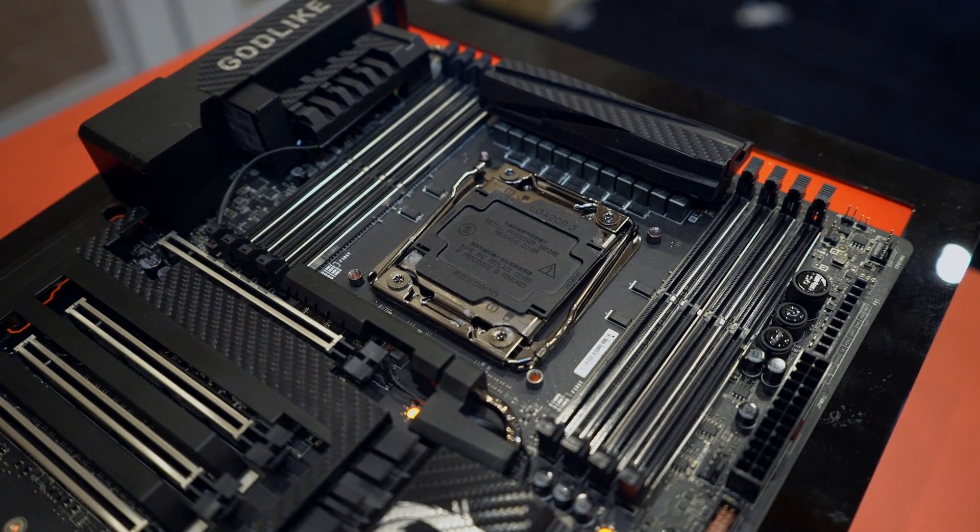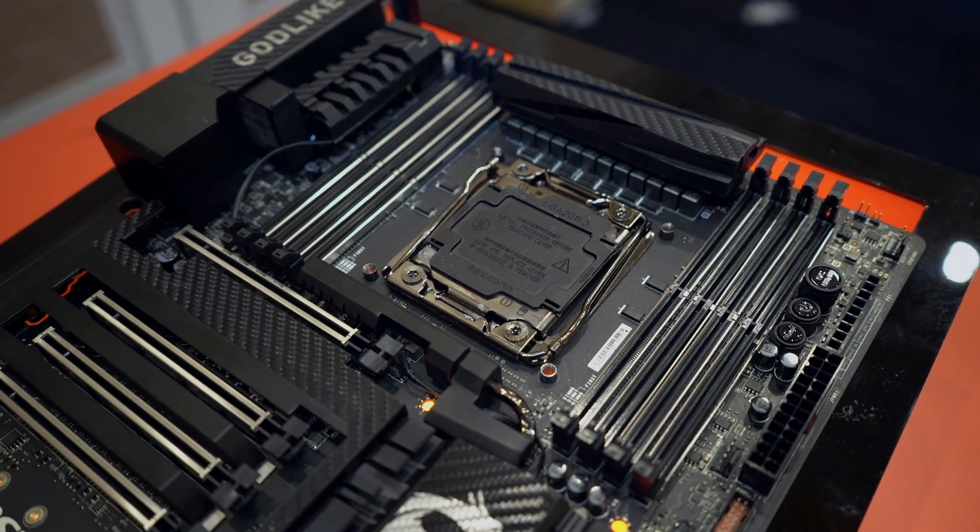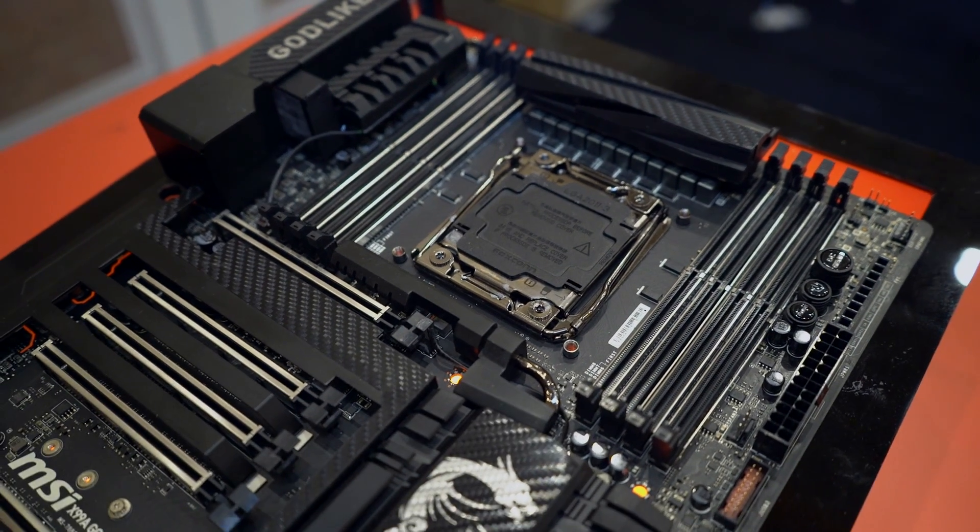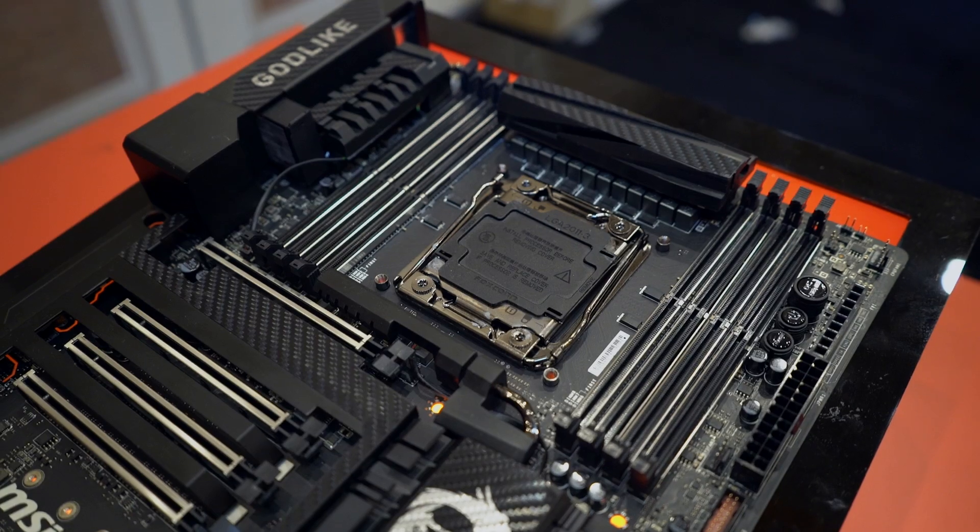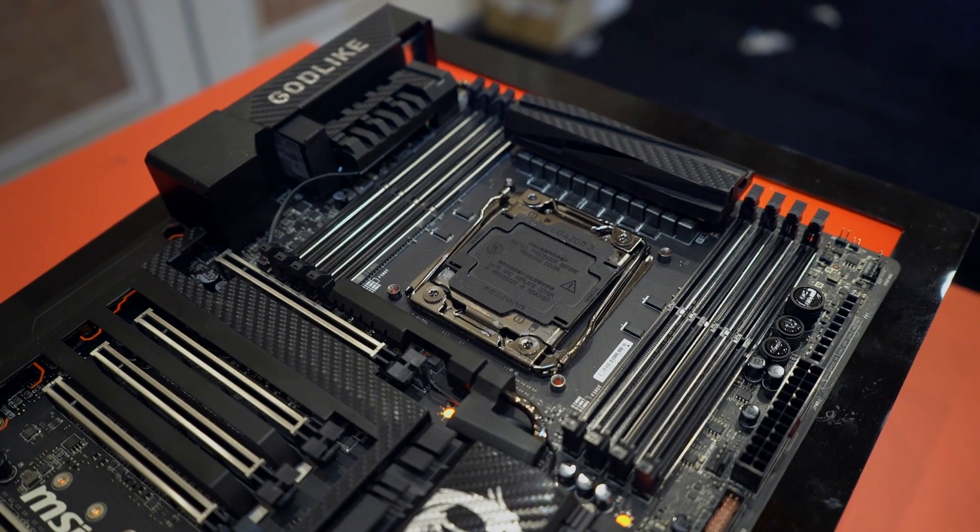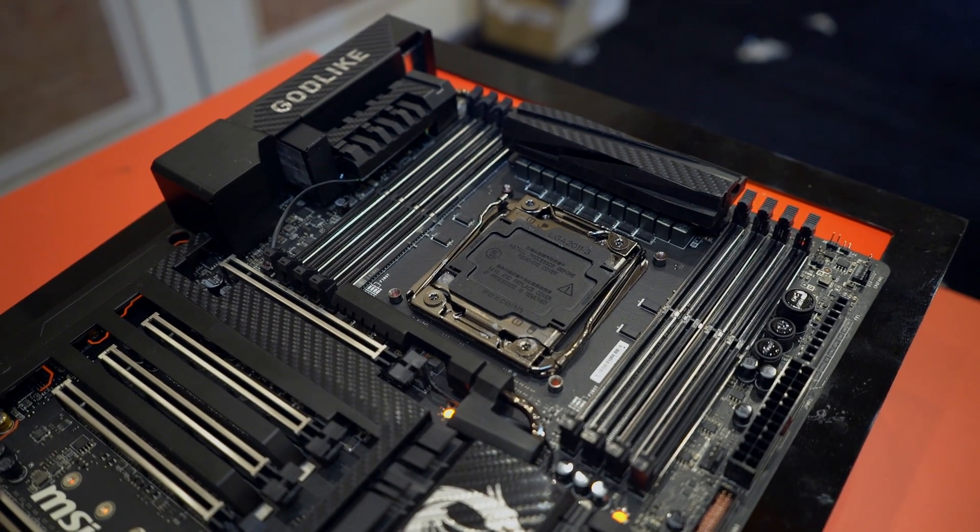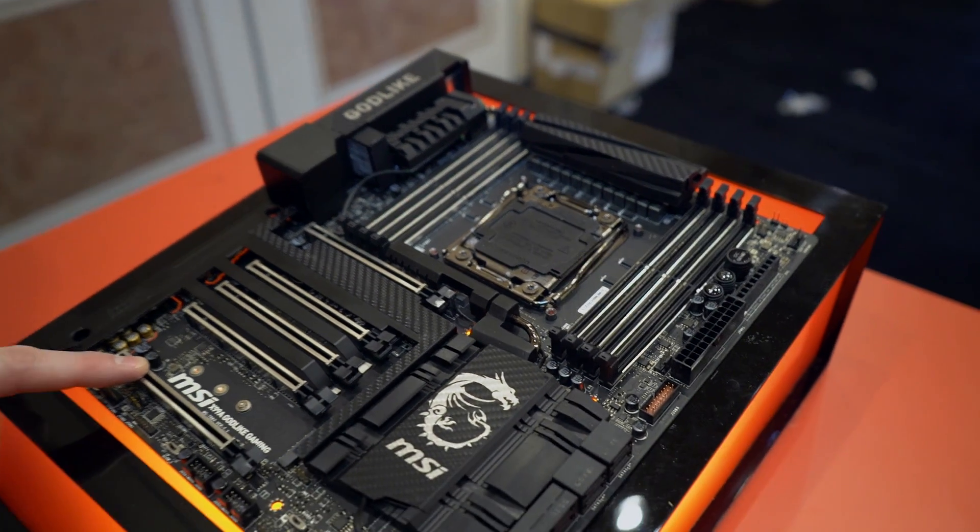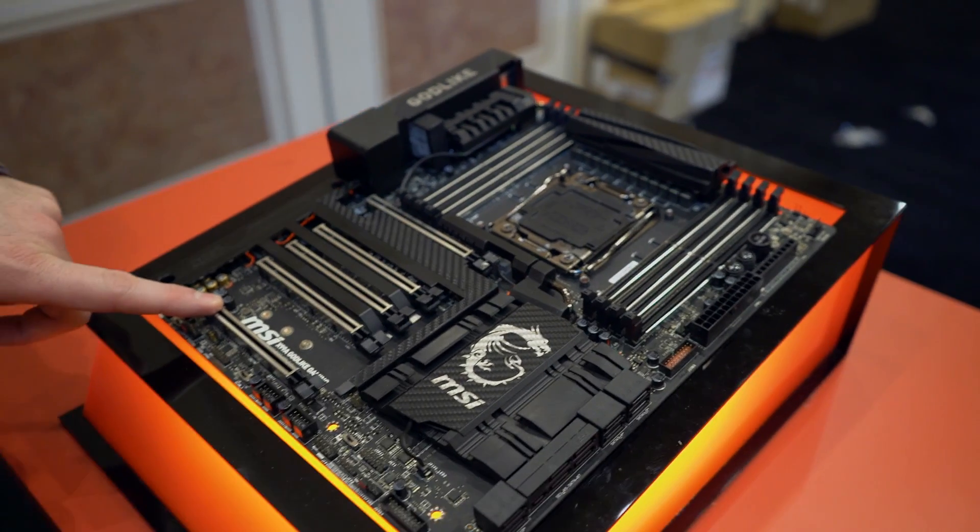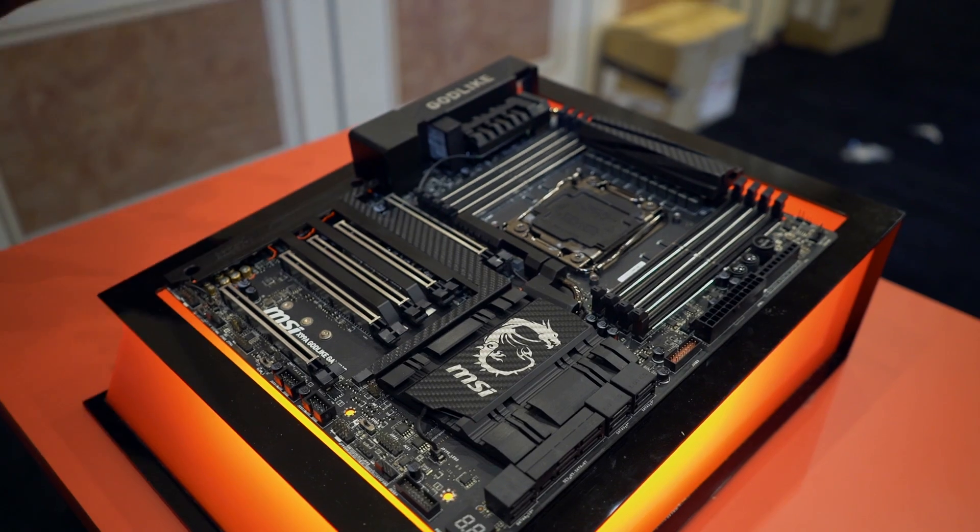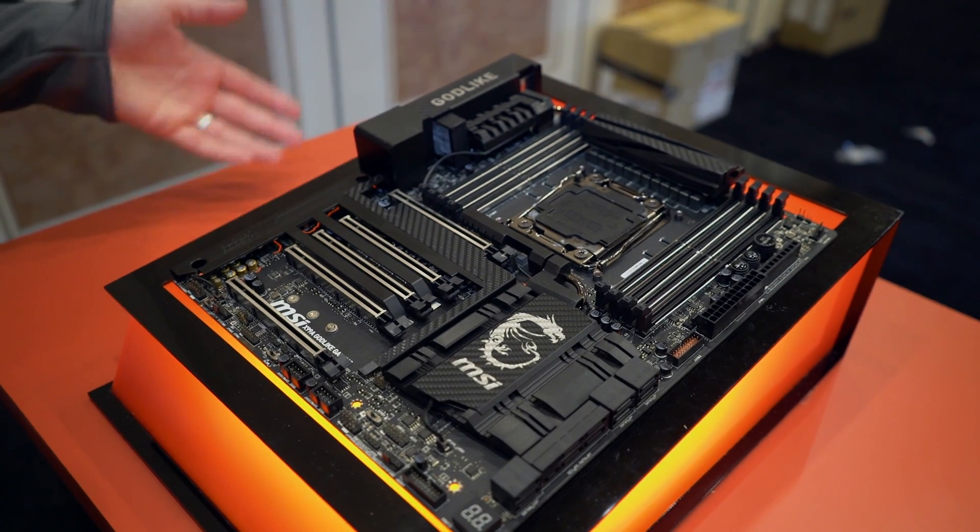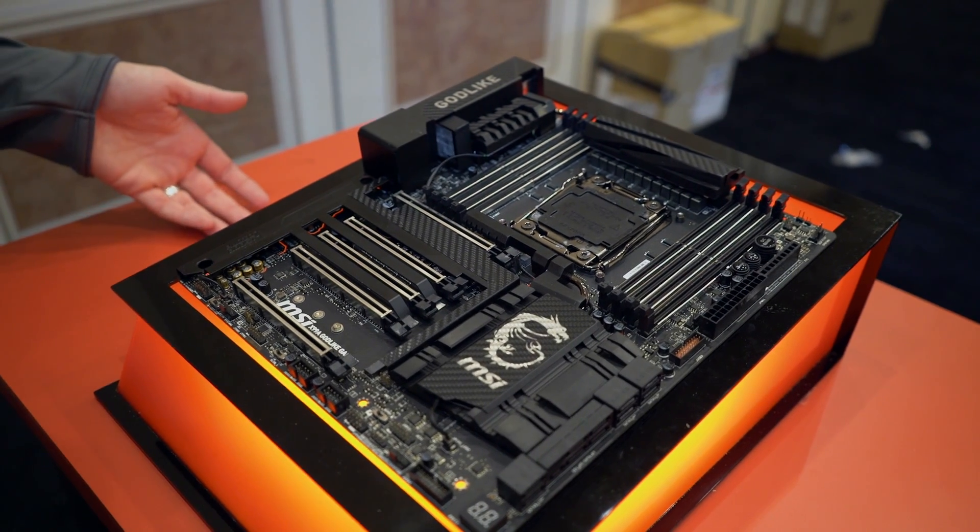This one has one full-speed M.2 slot at 32 gigabits per second, two USB 3.1 Gen 2 ports—one Type-A and one Type-C.